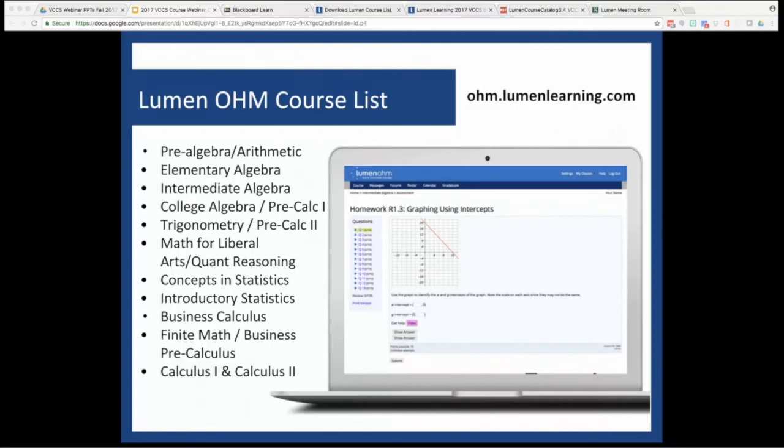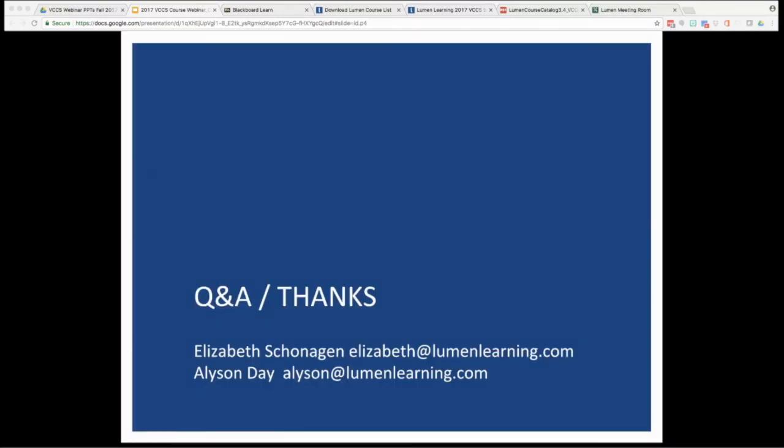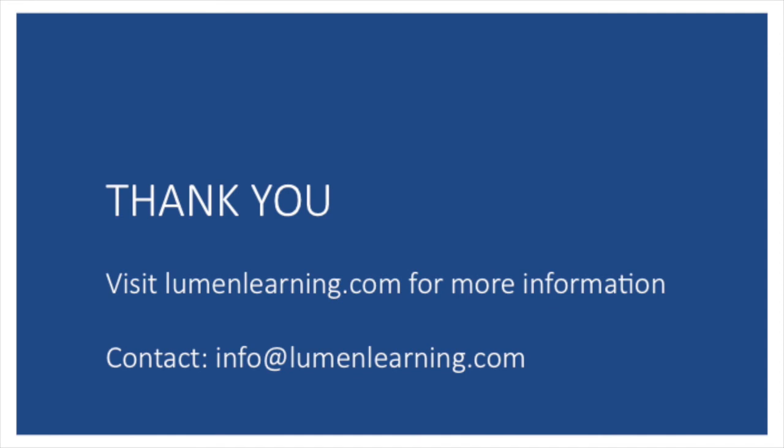Super. We're here to answer your questions and provide whatever support you need. Here are our email addresses on the screen. Quite easy, Elizabeth at LumenLearning.com, and then Allison at LumenLearning.com. Save these and don't hesitate to reach out. Just for an overview, let's wrap this up. Thank you.